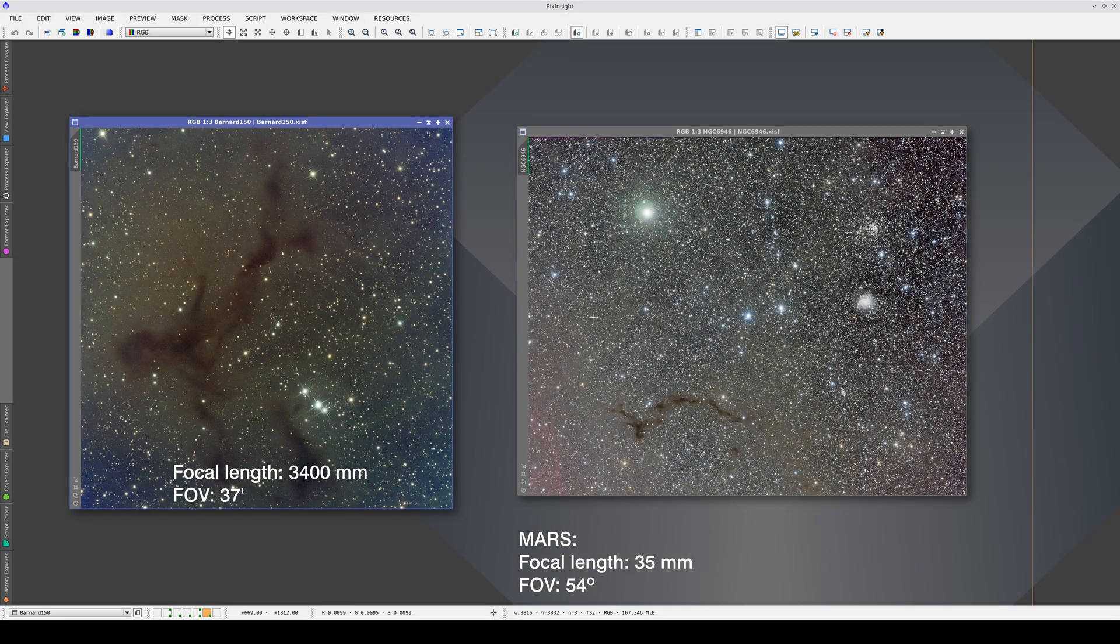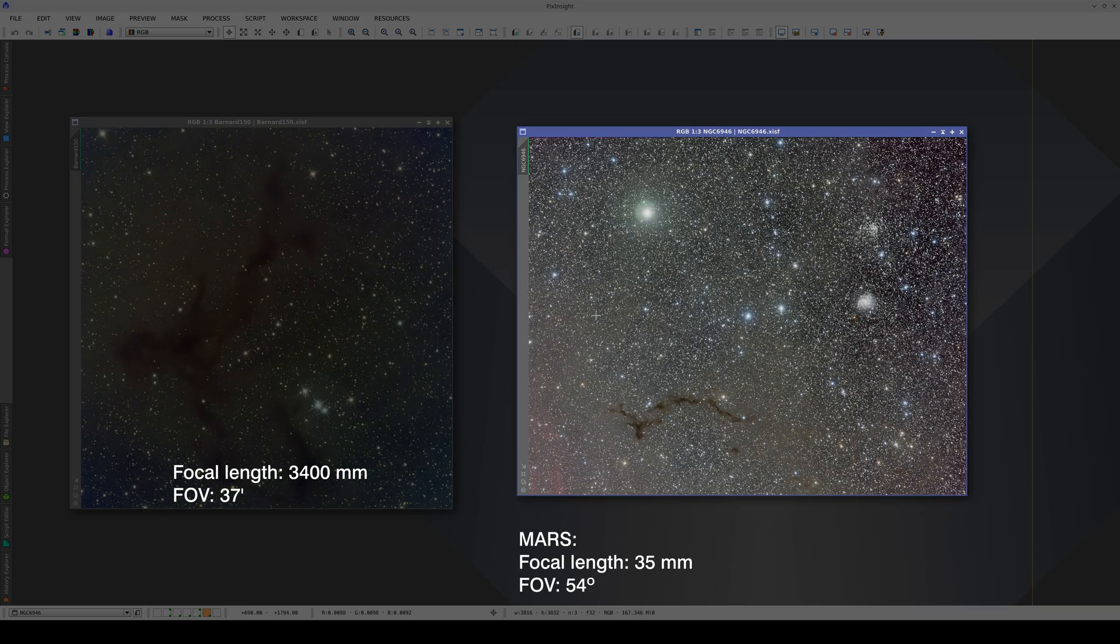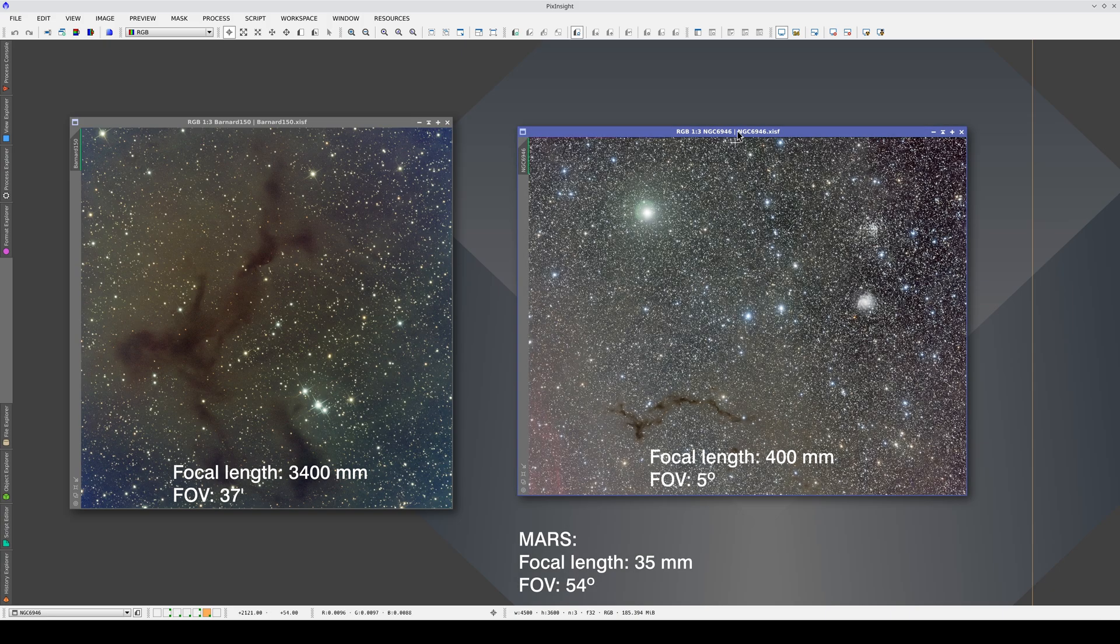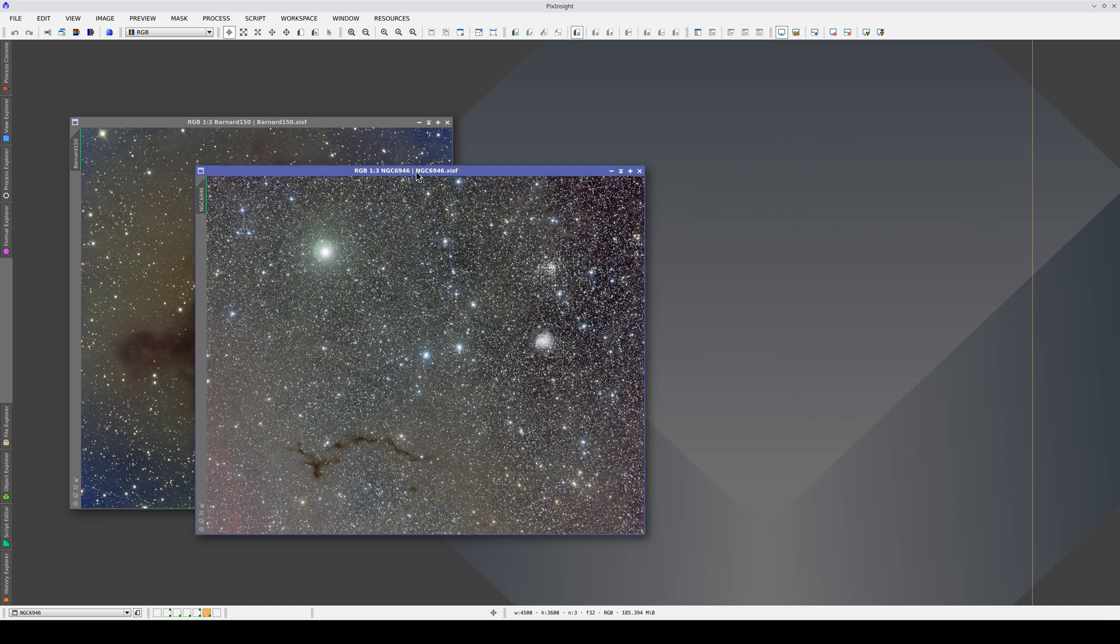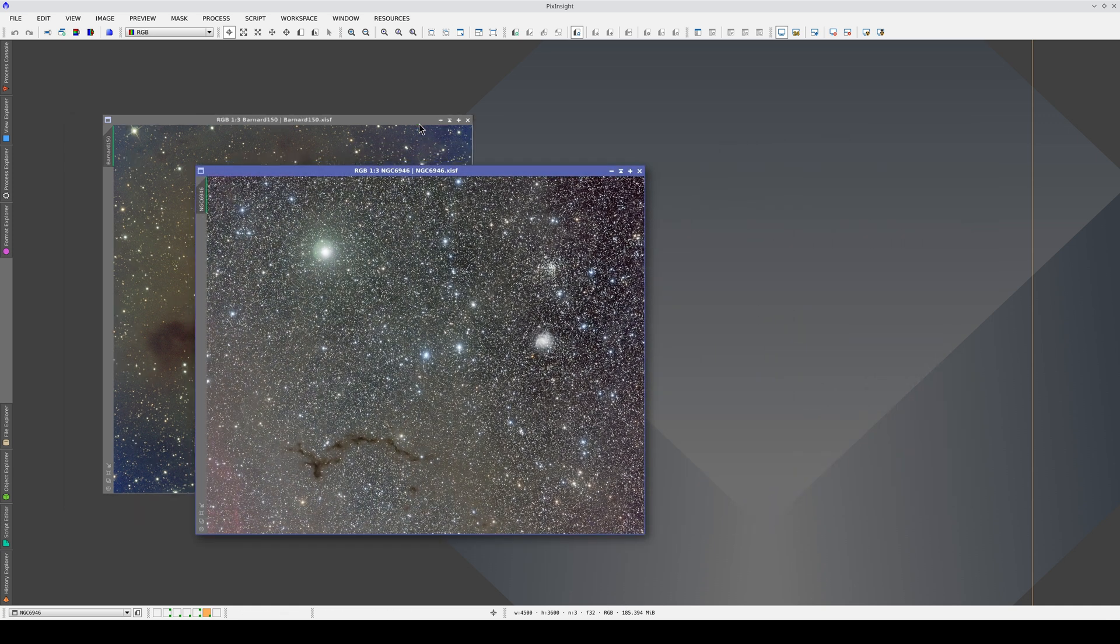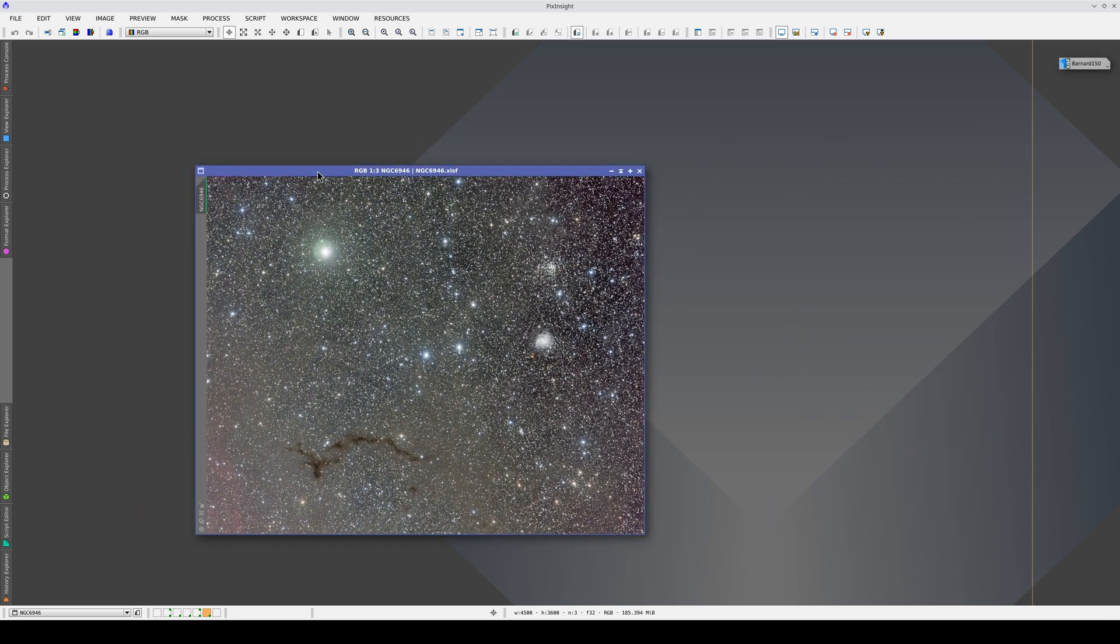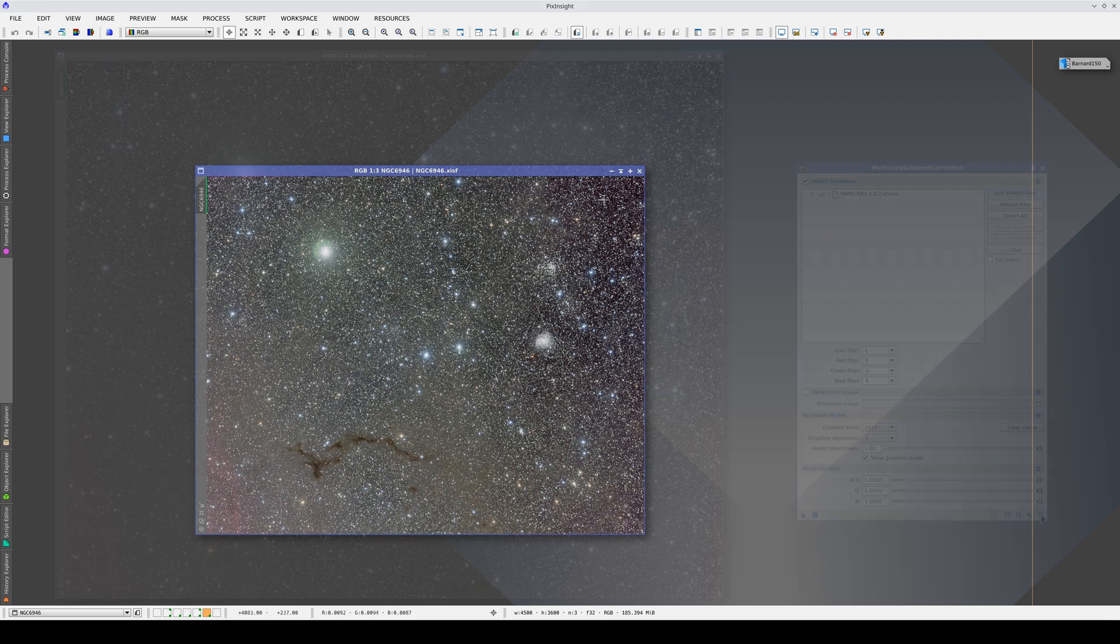Instead, we're going to use this other image, taken with a focal length of 400 millimeters. If you look closely, you'll see that the wide-field image also has gradients. There's a diagonal gradient that gets darker toward the top right.